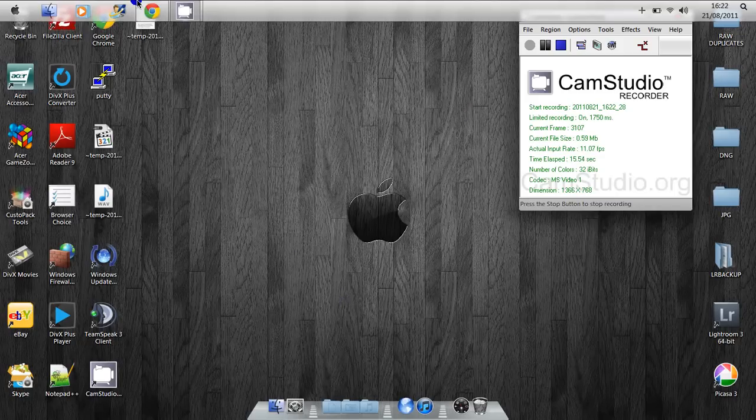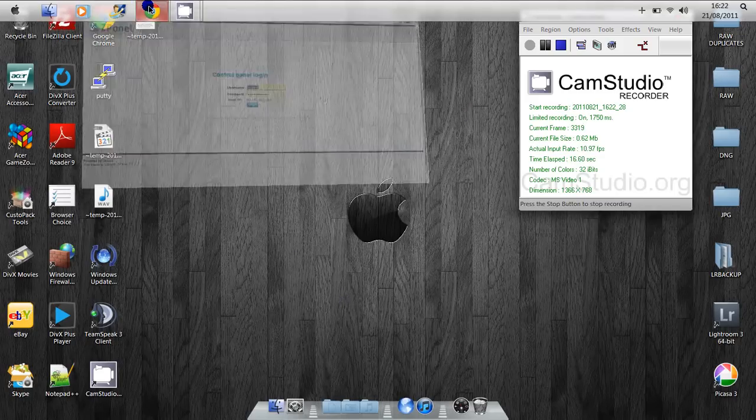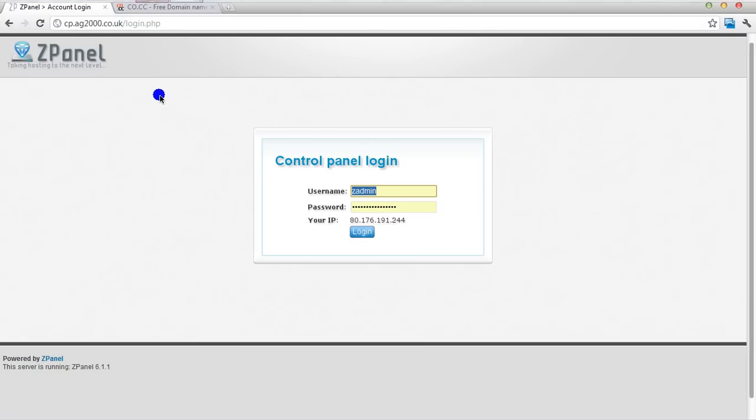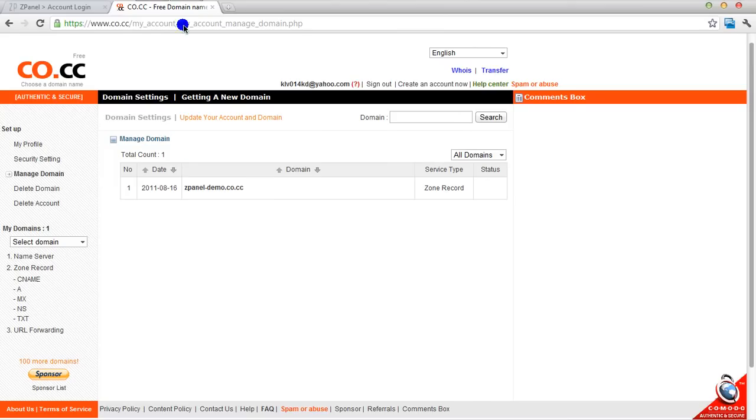I'll be starting by opening my Google Chrome and for this tutorial I'm going to use co.cc. As you can see here I already got one domain registered and I'm going to register a new one.